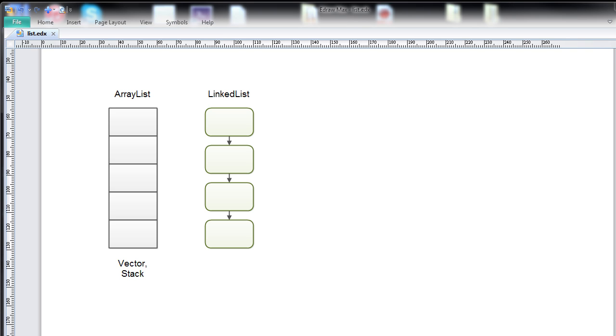The Stack class also implements the list interface, but since you normally use a stack slightly differently than you do a list, it will be left out of this video.